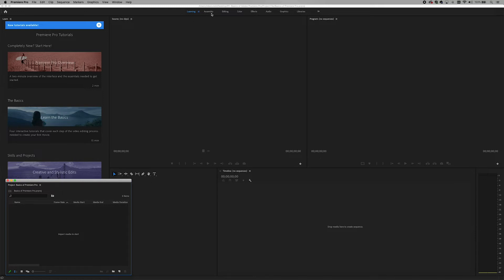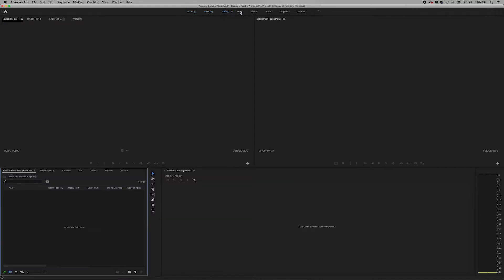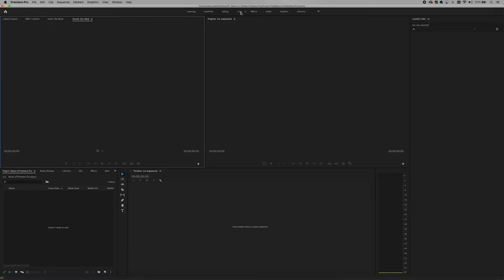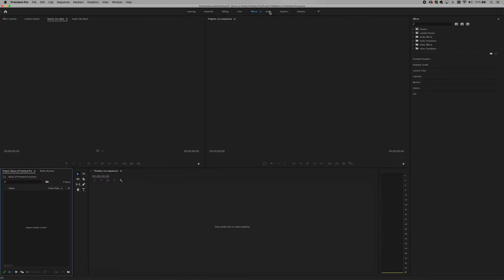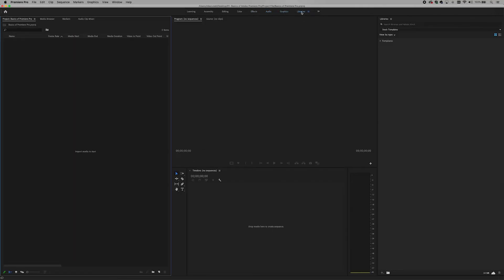If you want to click on the assembly, you can see the editing. If you want to click on the same button, you can see the color of the image. You can see the effect of the image. You can see the graphics. You can see the library.